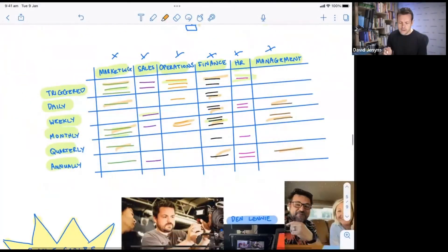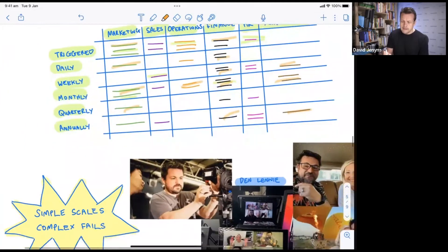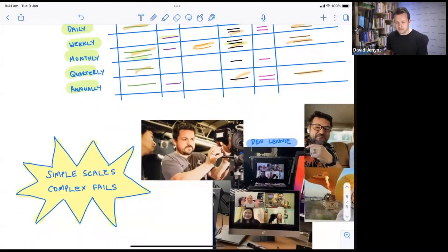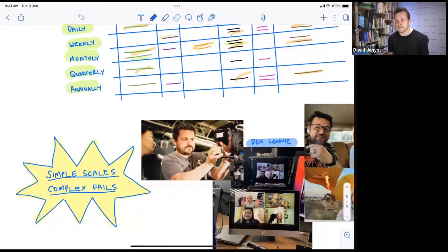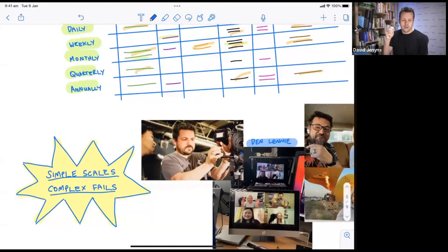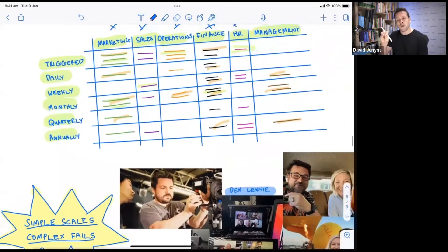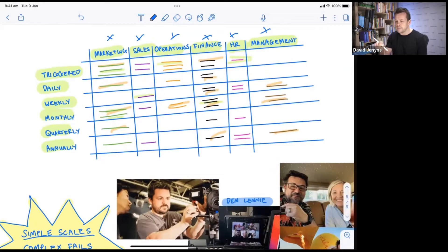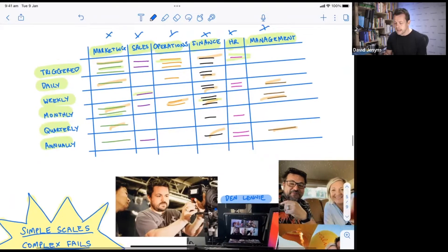What we're looking for here is to keep things as simple as possible. I use this line - I need to get it made on a t-shirt - simple scales, complex fails. You'll never be able to do the complex if you can't first do the simple. So find out what is the minimum number of activities and things that have to happen for your business to function and for it to be profitable. Dial that in and it's a game changer.